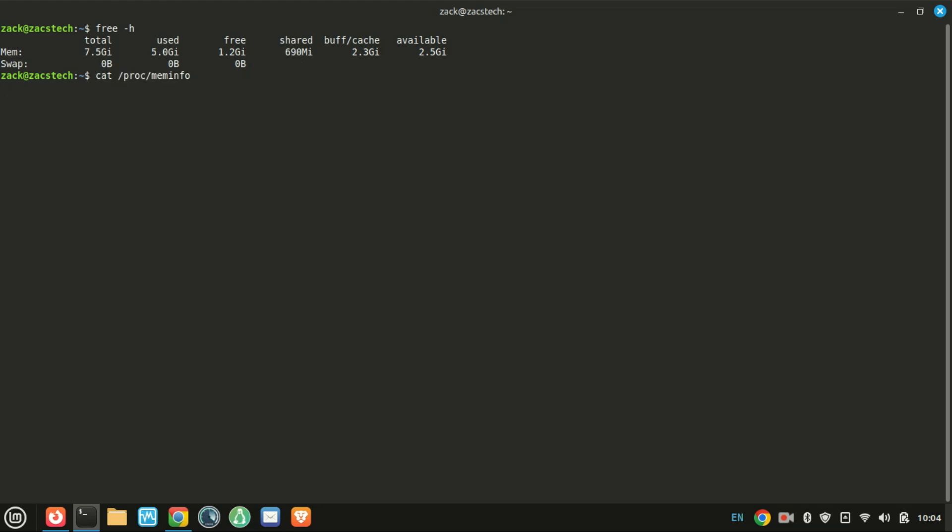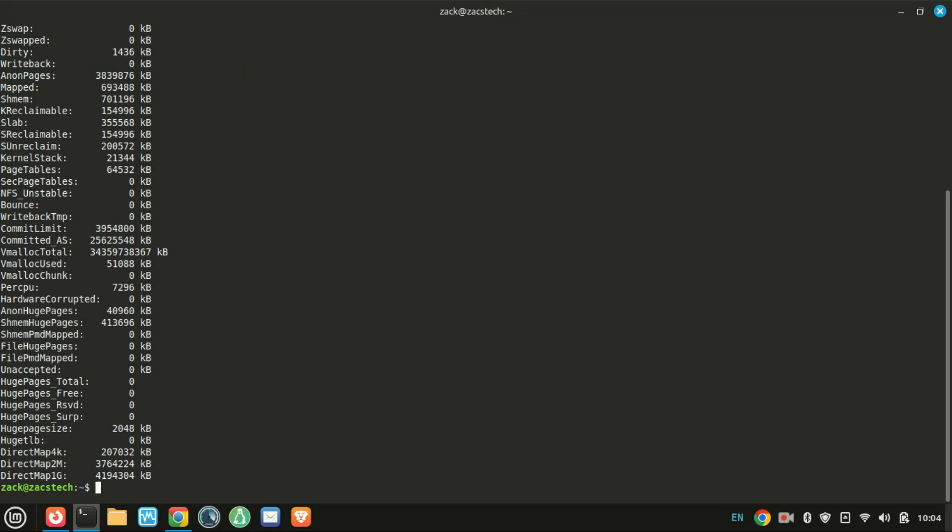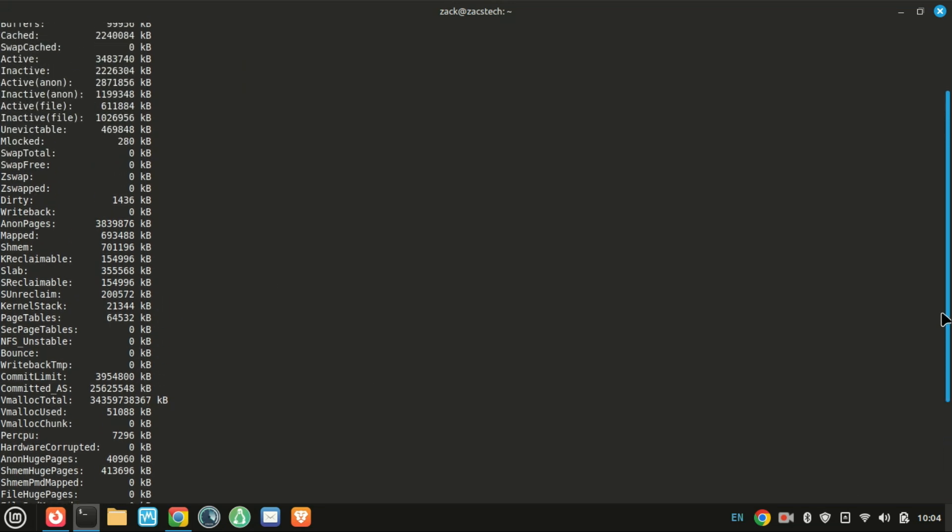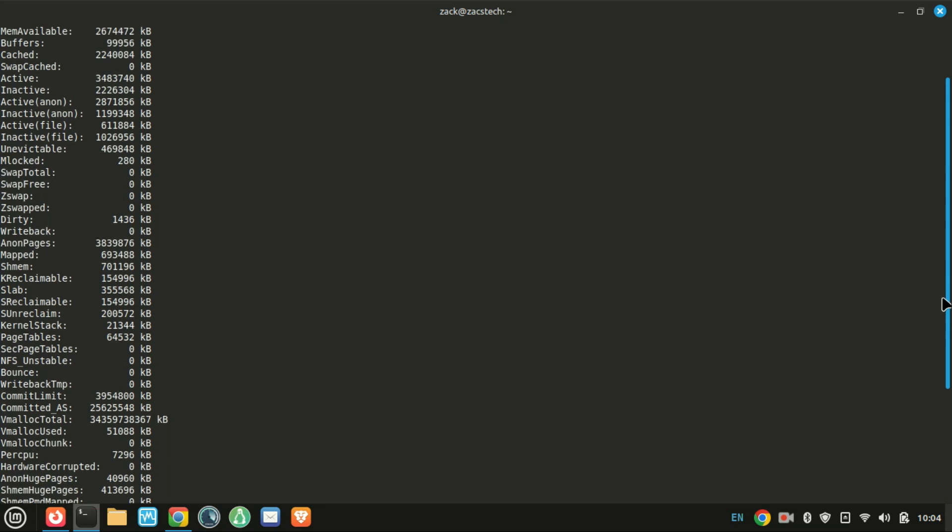For even more details, use this command. This displays tons of memory-related stats straight from the kernel. Most useful if you're looking for something specific.